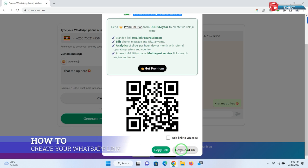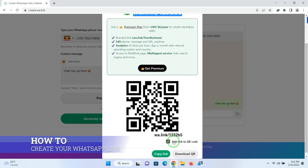You can also download and share this QR code. You can even add the link to this QR code if you want.